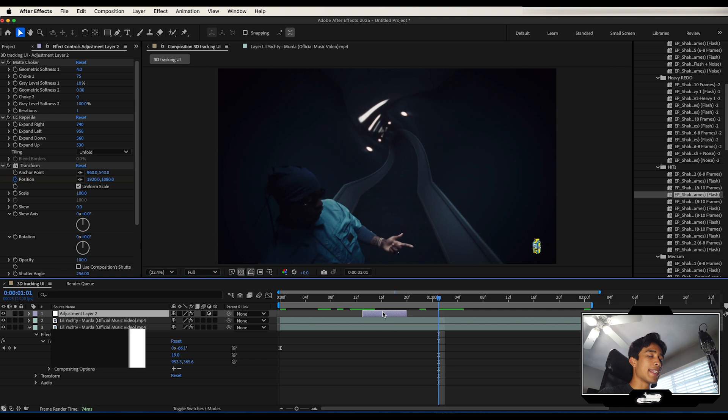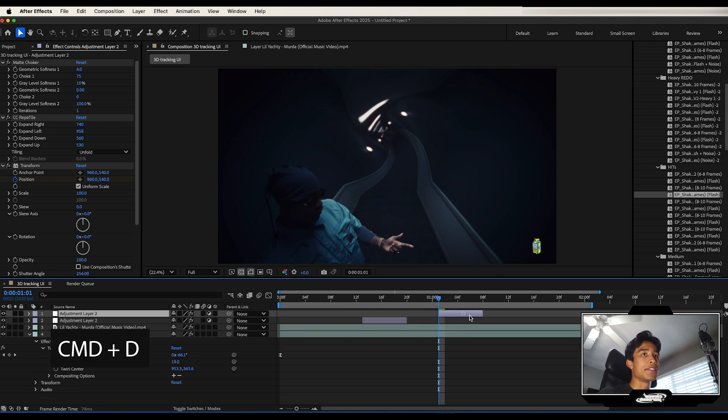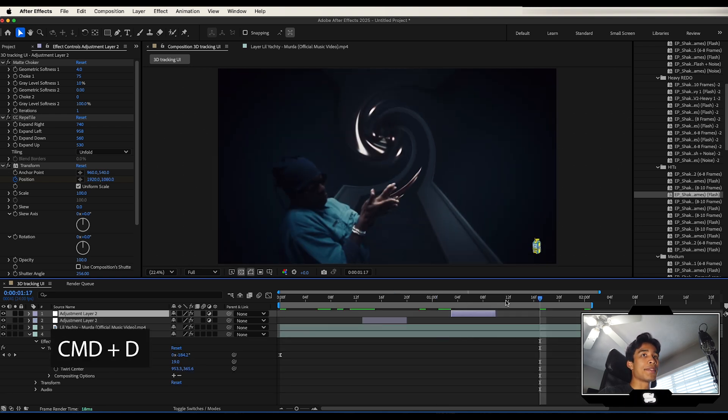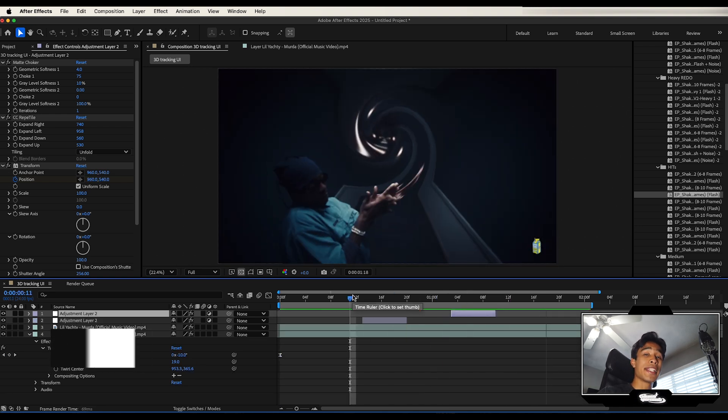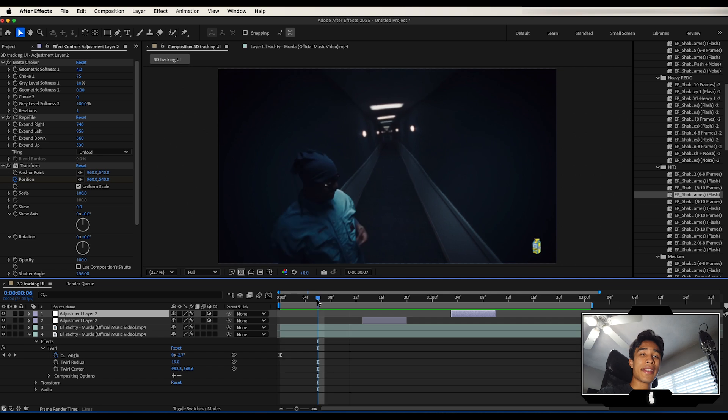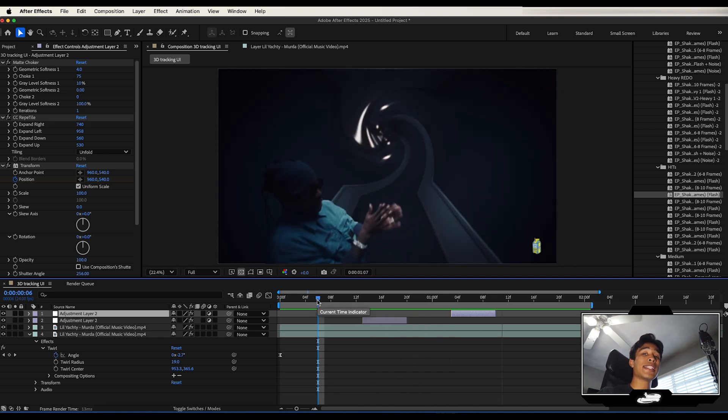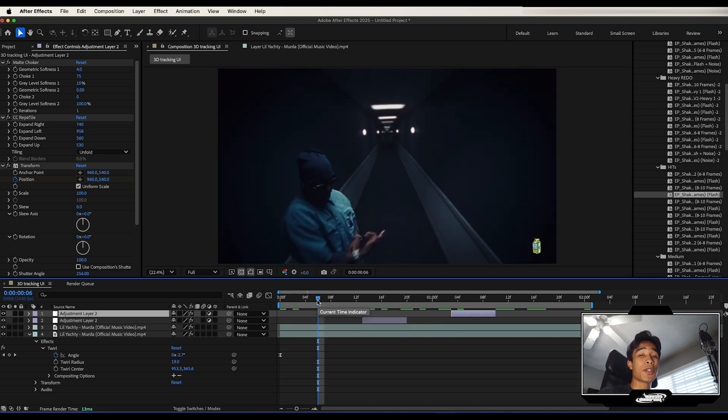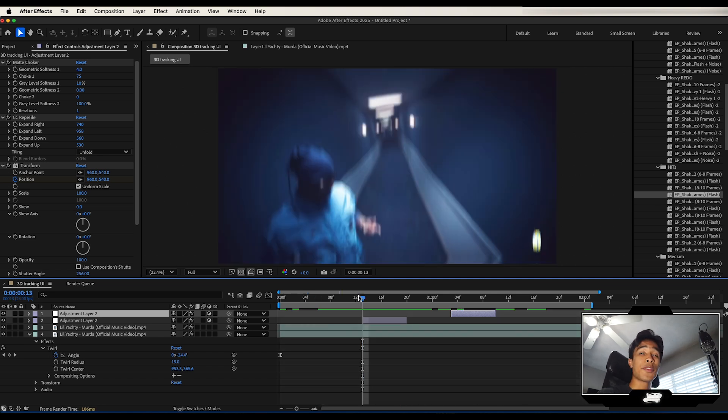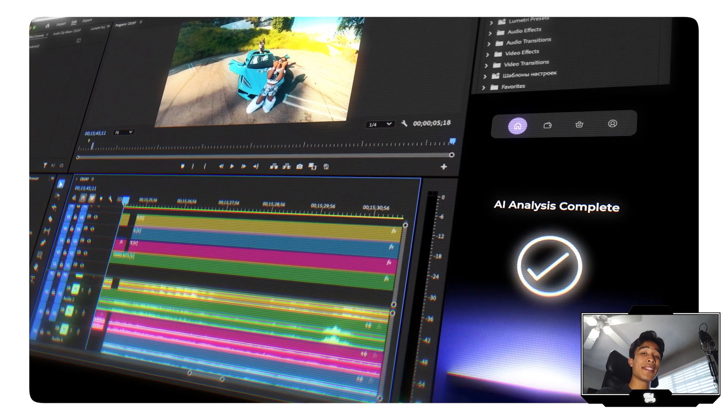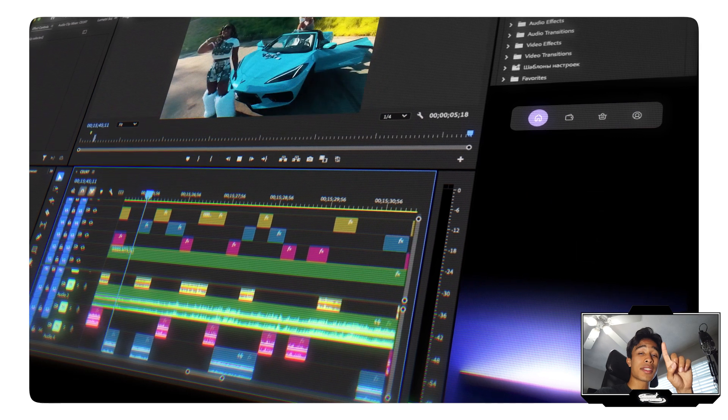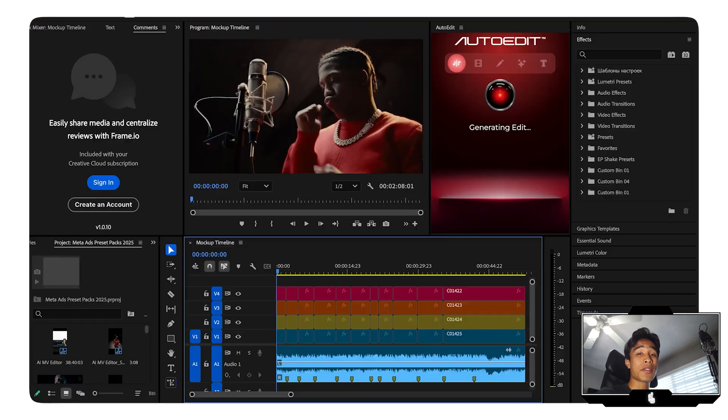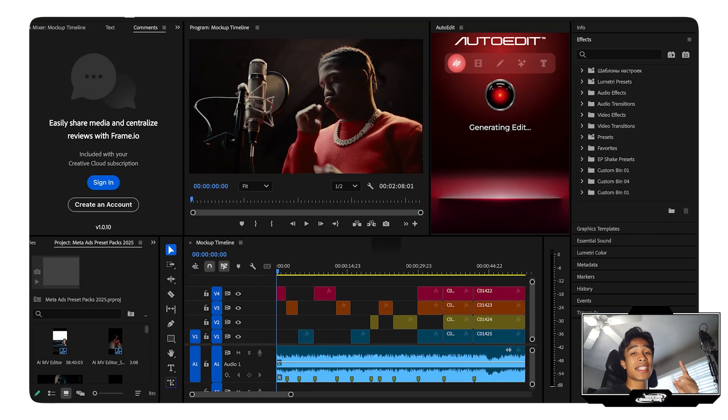And there you guys have it, a dope twisting background effect for your music videos. Now, if you want to learn how you can edit your entire music videos in one singular click using this secret plugin, then you can check out this video linked right here.